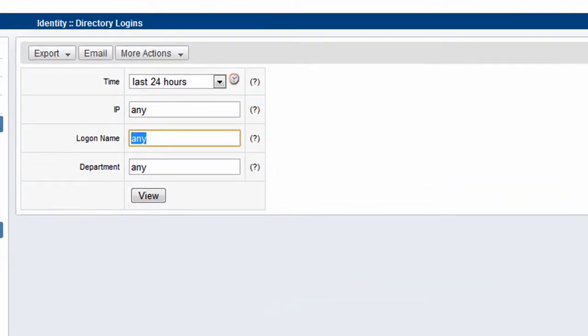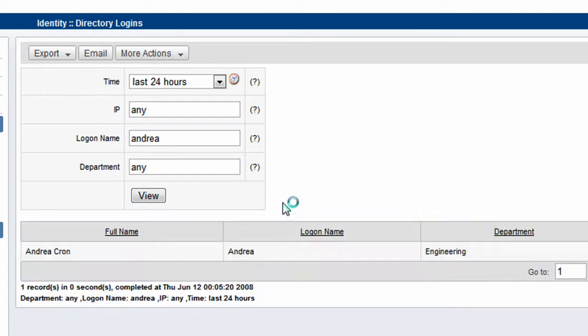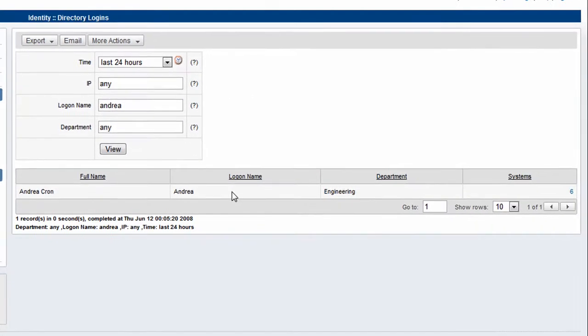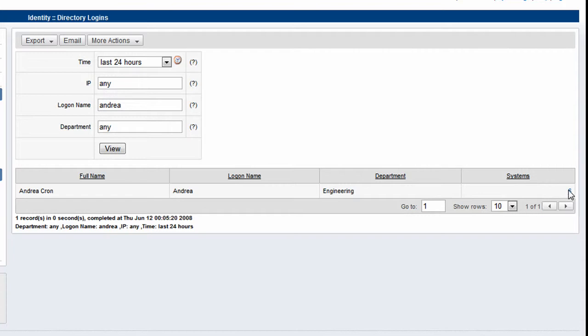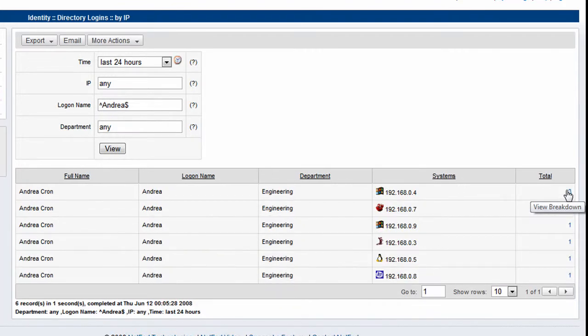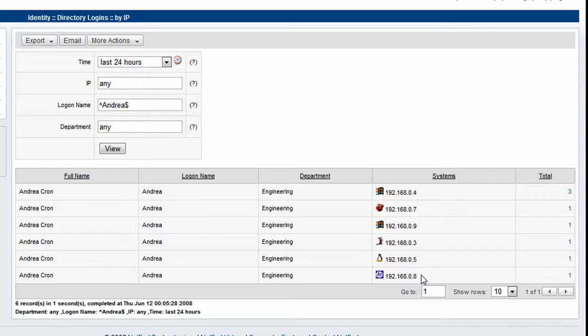The user I want to do a check on is a particular user here called Andrea. I want to find out where this user has been logging on to the network. It looks like she's based in the engineering department and she's logged on to six different machines in the last 24 hours. So we can drill down here and we have a list of machines that she's logged on to.